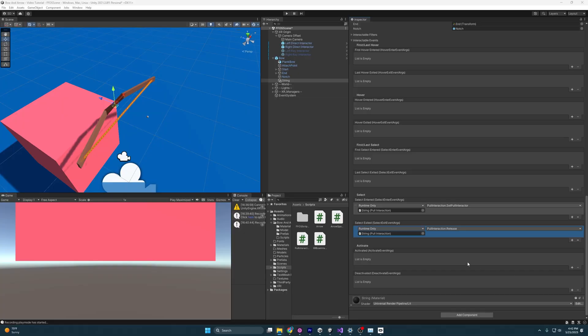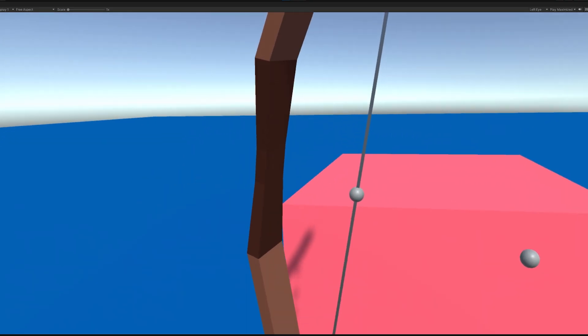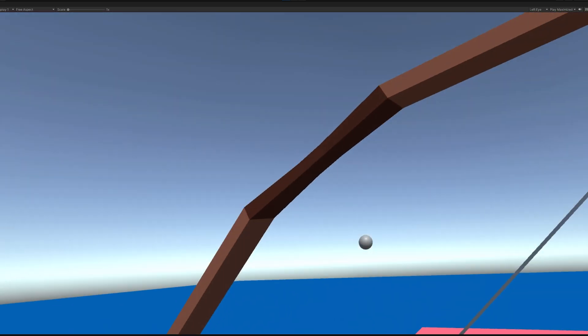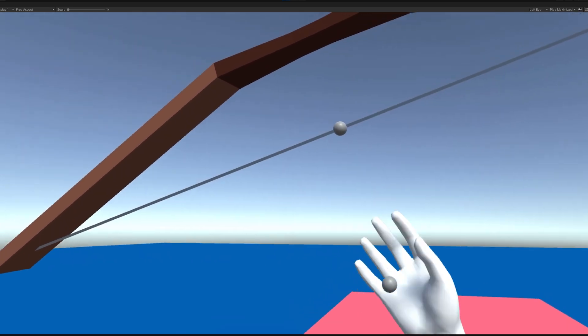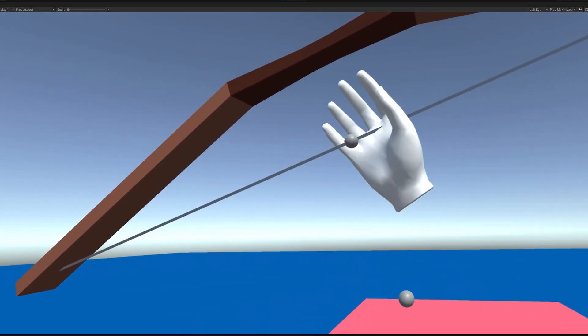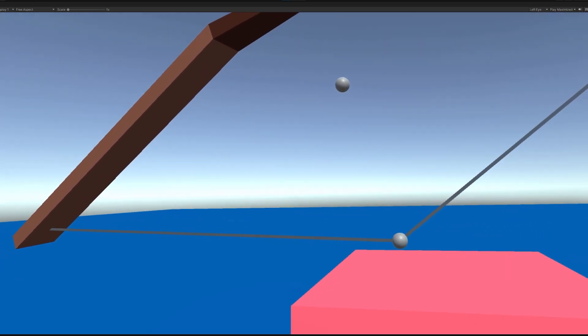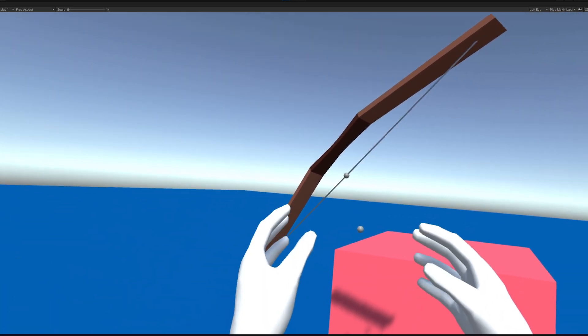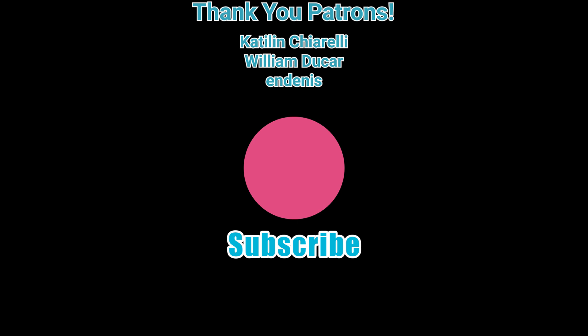Booting it up, you can see I can grab the bow and pull the string — we're well on our way to making this bow and arrow work. But we still need to work on the arrow, and I'll do that in part two. A big shout out to my first Patreon subscribers — you're helping me make this a full-time gig so I can make more VR tutorials. Thank you so much, see you in the next one.